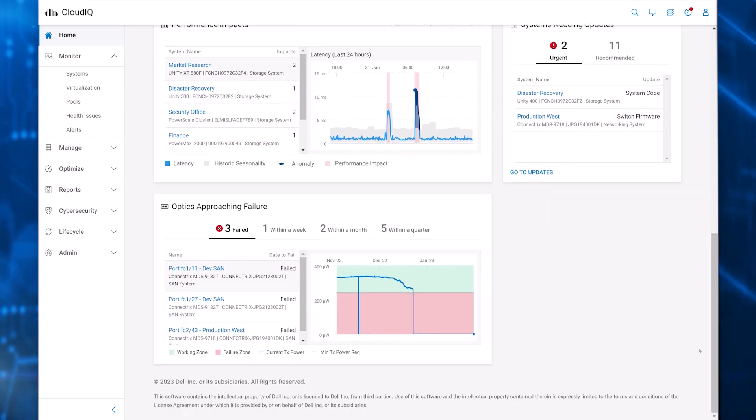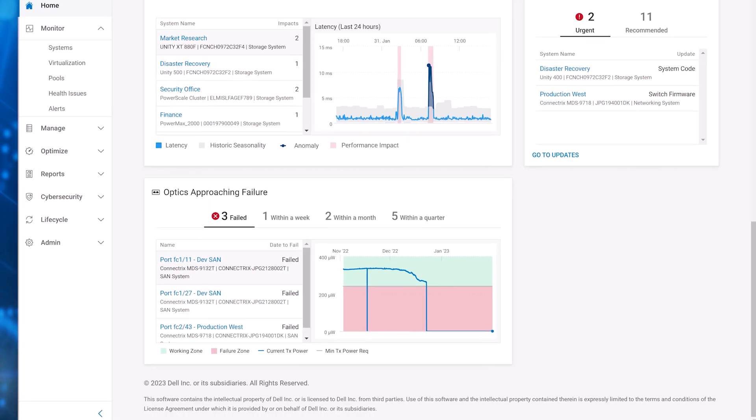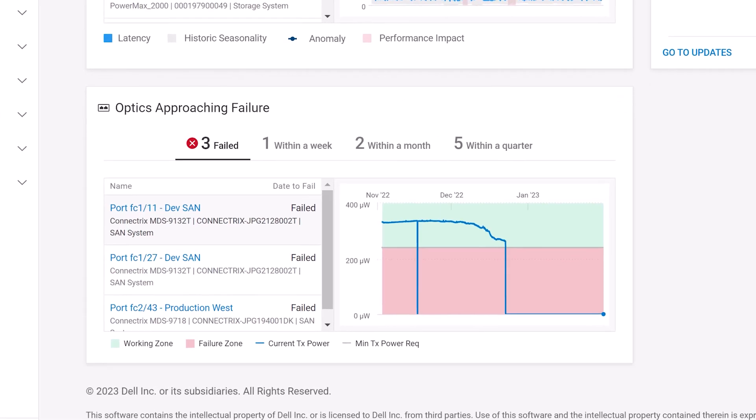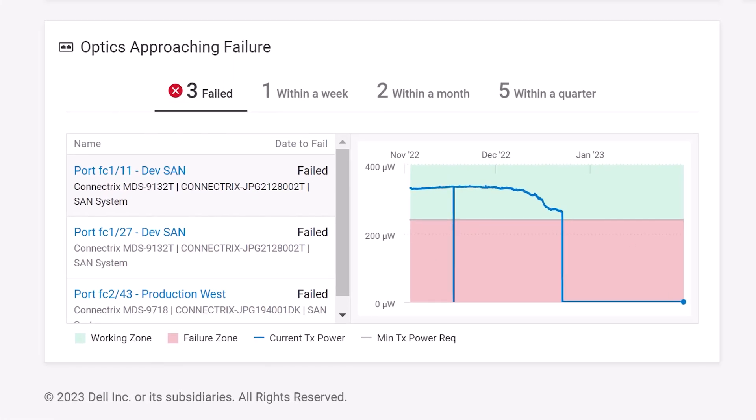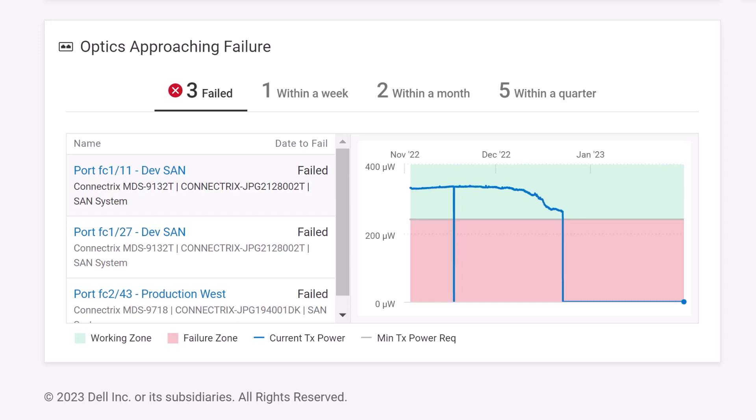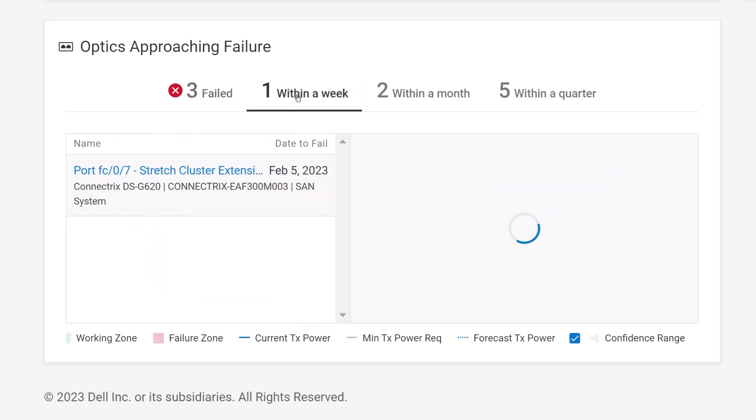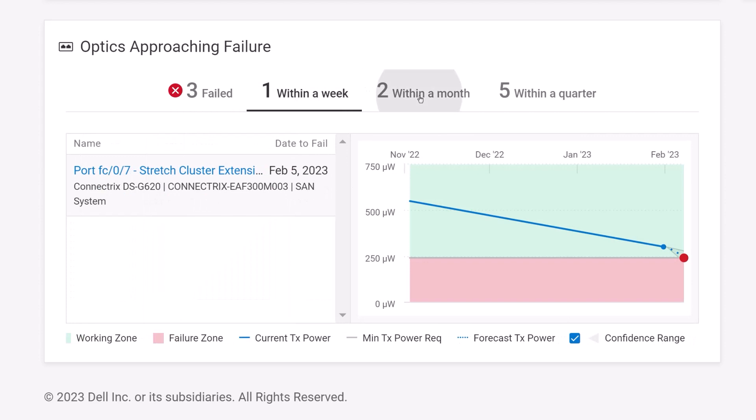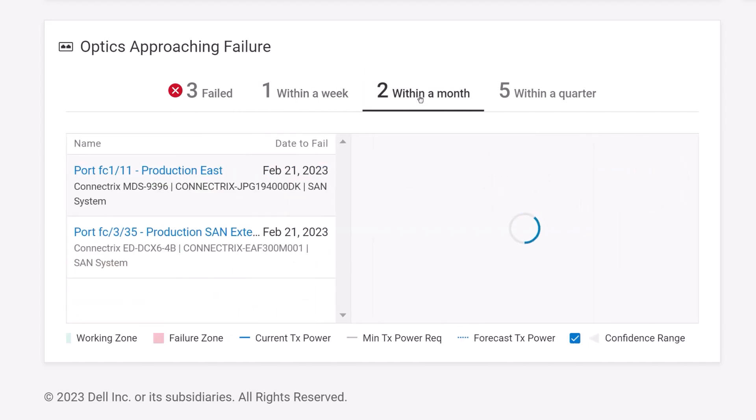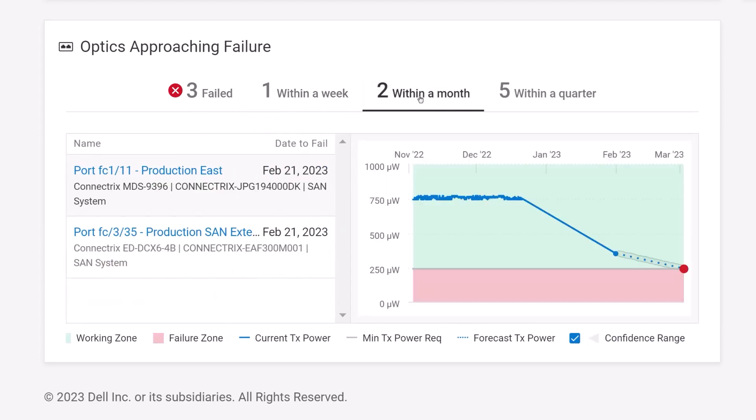One item on the homepage that is specific to Connectrix is the optics approaching failure tile. In addition to identifying failed optics, CloudIQ utilizes predictive analytics to analyze the transmit power of each optic and predicts when it will fall into a failure zone. This allows users to plan for the replacement of the optics before they fail. Selecting the port brings you to the port details page, which gives you the information needed to open a service request to replace the optic. We'll see the port details page later in this demo.